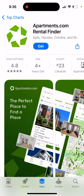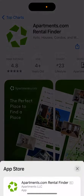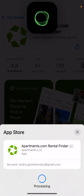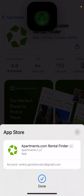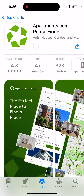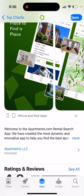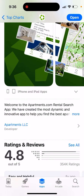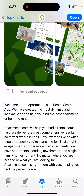Here is an interesting app called Apartments.com Rental Finder. You can just tap Get and double-click to install. There you have it — welcome to the Apartments.com rental search app.